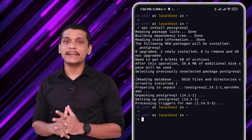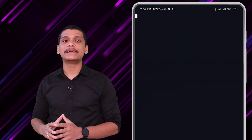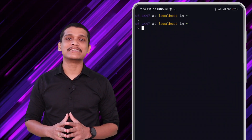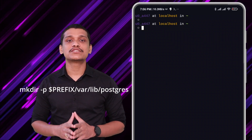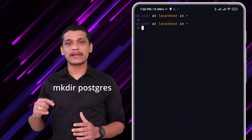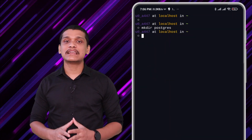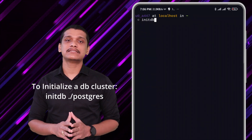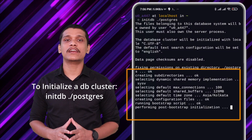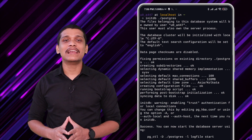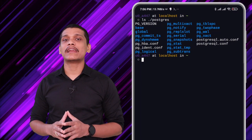Once you have that installed, you can start the database server. But before we start the database server, we need a directory where we can store our database contents and all the PostgreSQL setting files. For the sake of simplicity in this tutorial, I'm going to create this directory inside my current path. So let's create this directory: 'mkdir postgres'. Now you need to initialize this directory using the command 'initdb' followed by the path of the directory. That should initialize the directory, and if you 'ls' into it, you can find a lot of files that you would be familiar with if you have already used PostgreSQL on an x86 machine.